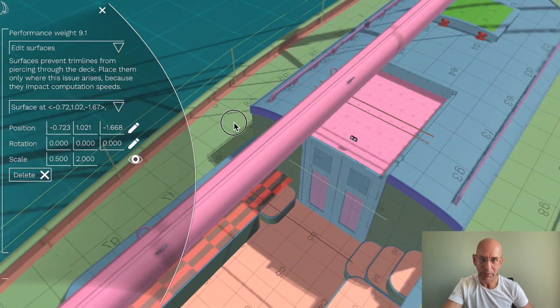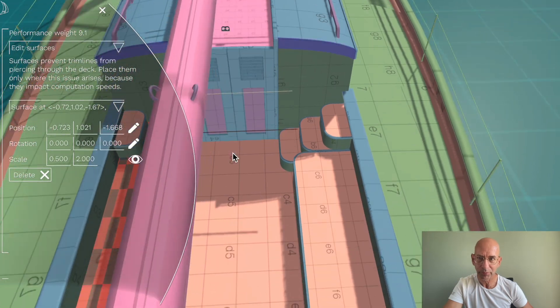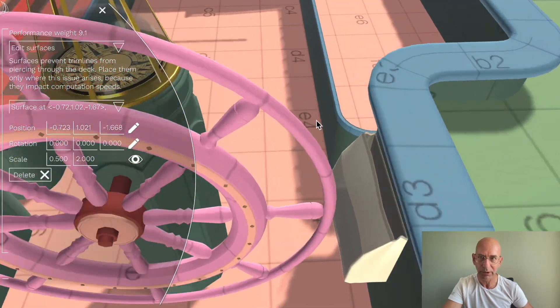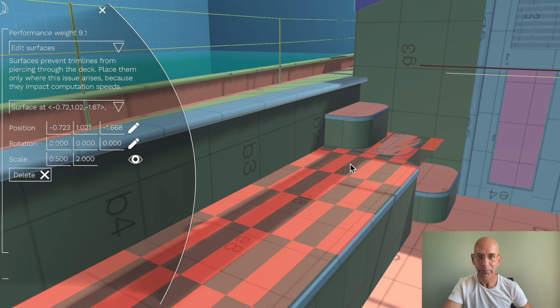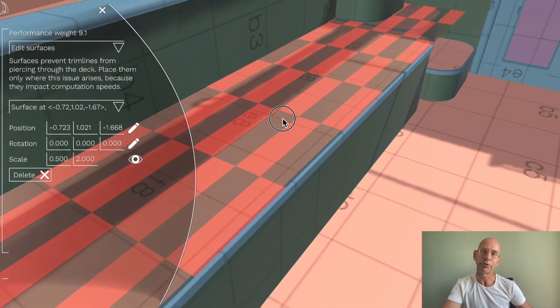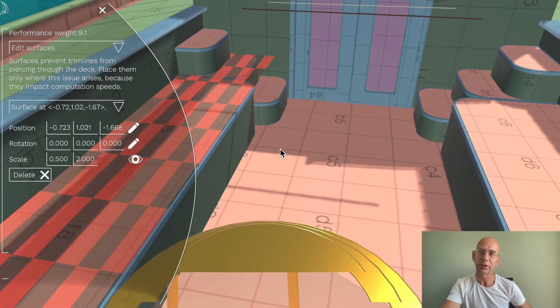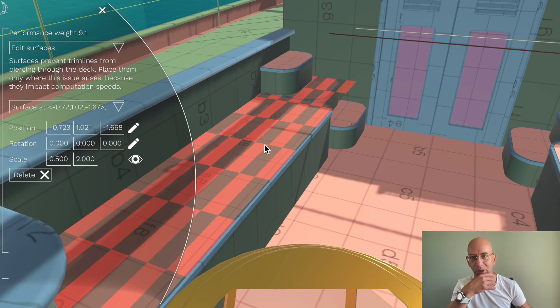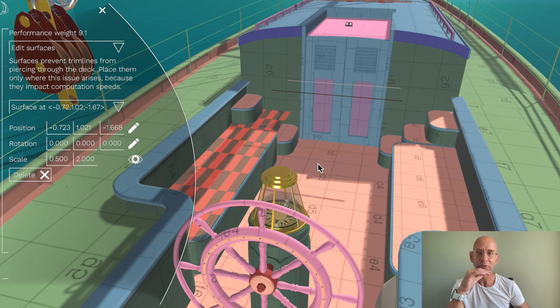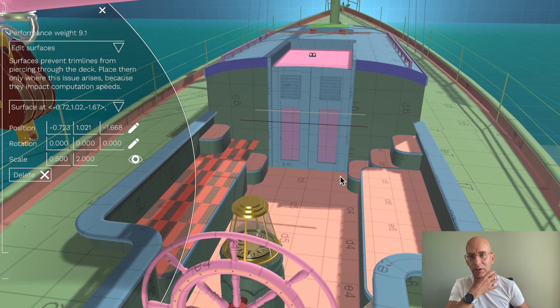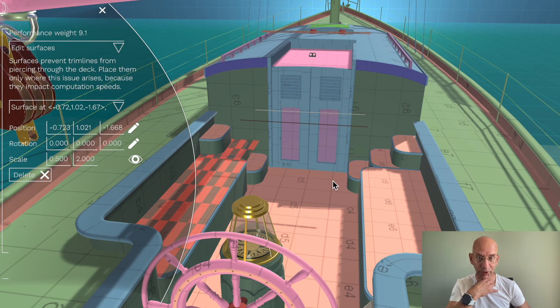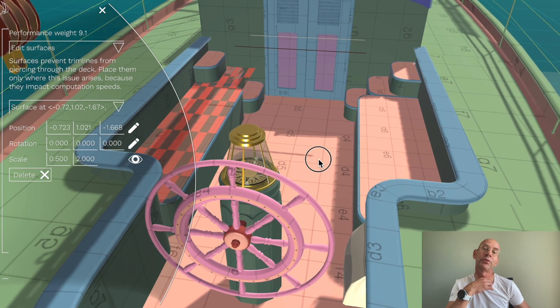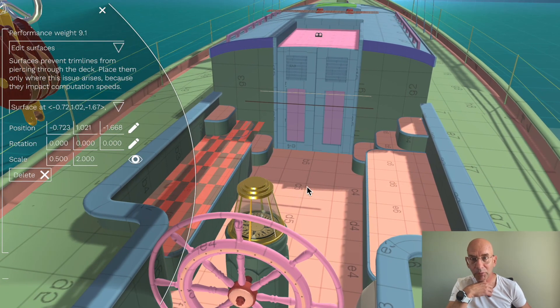To prevent your lines from piercing through the deck, like you just saw with the block, you can add surfaces. These surfaces will prevent the line from piercing through, so it will just tangle here on this bench now that I've placed a surface on them. You have to be a bit careful adding these because they are quite costly, but they're also necessary.